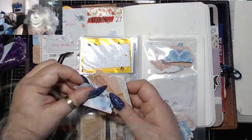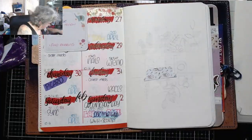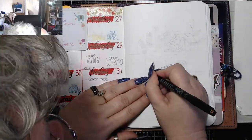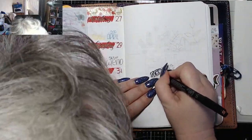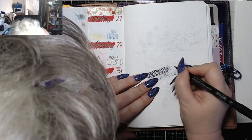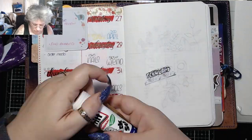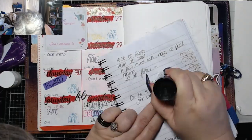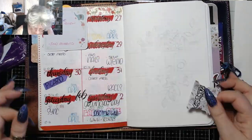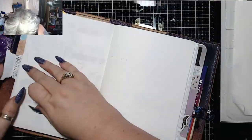Hi and welcome to my February 2020 setup. I'm going to start off by putting in a page tab so that I can find it as I go through the year.